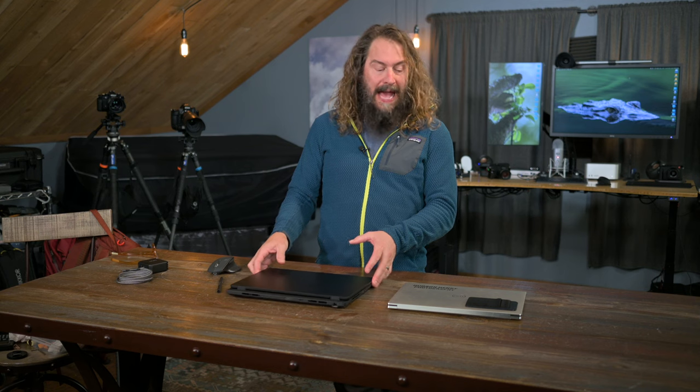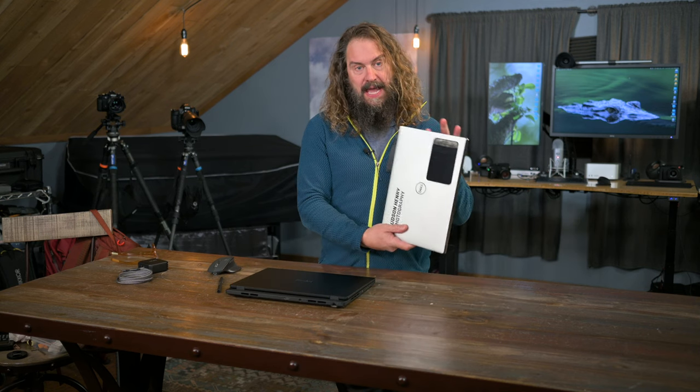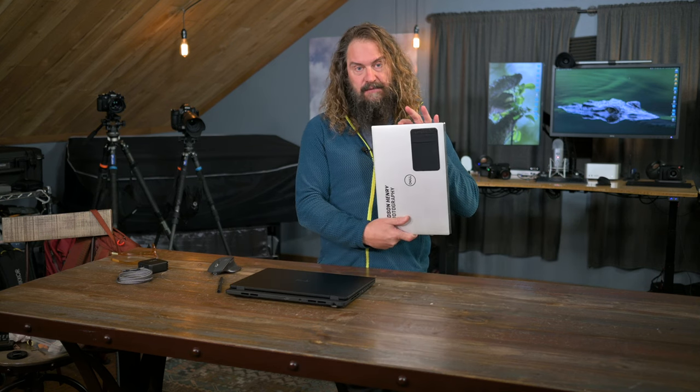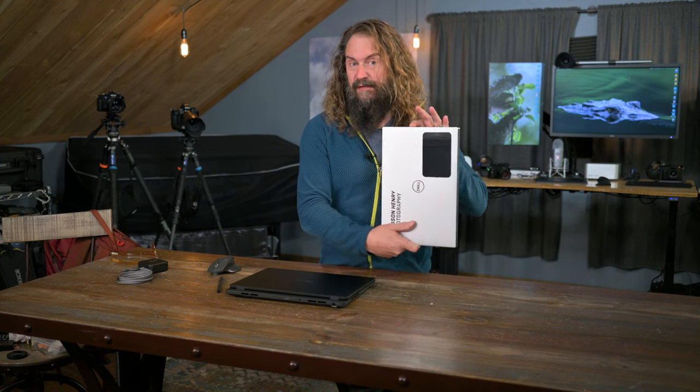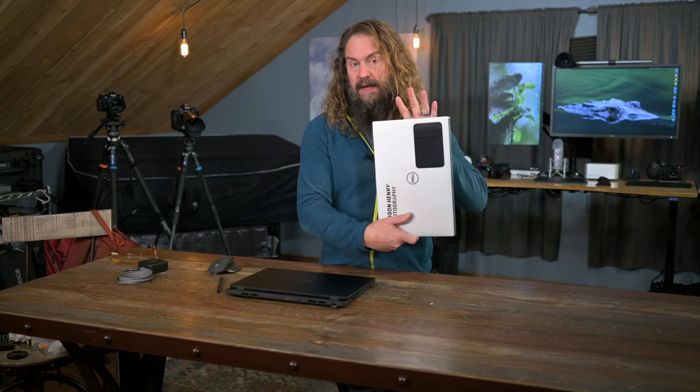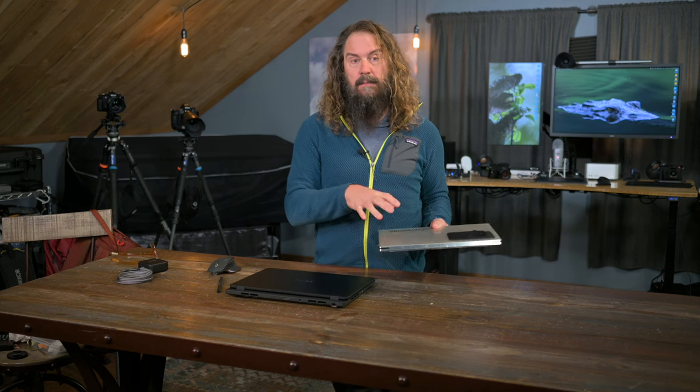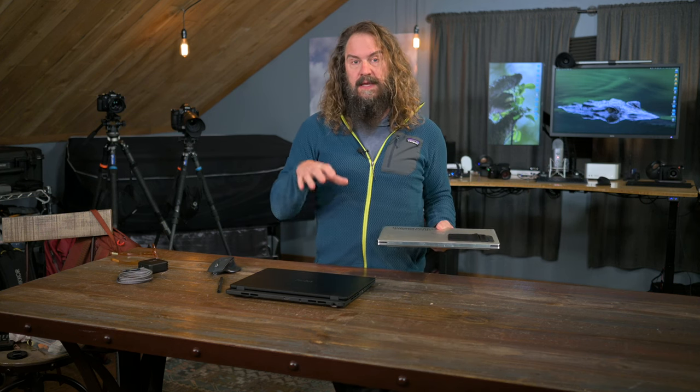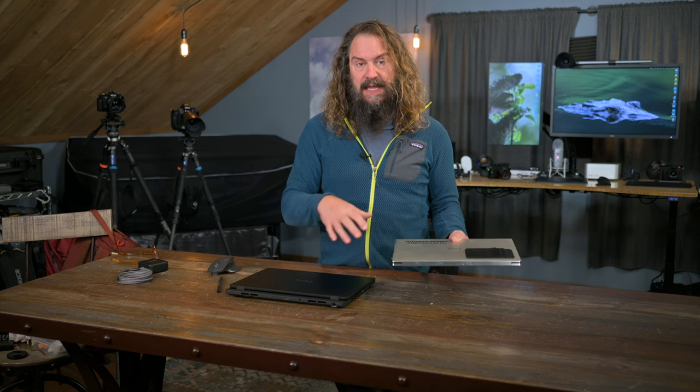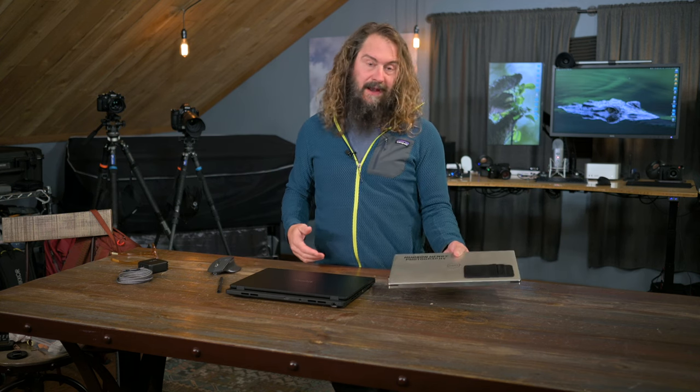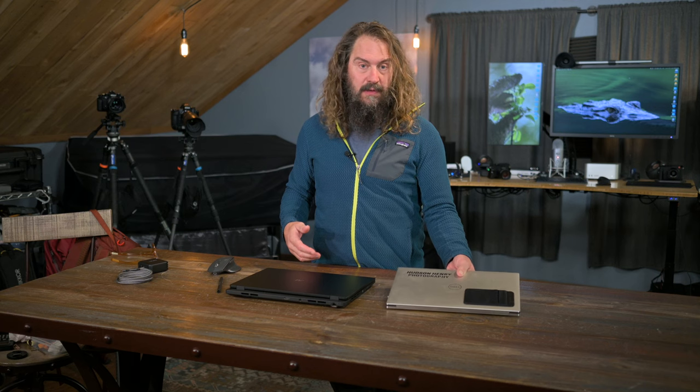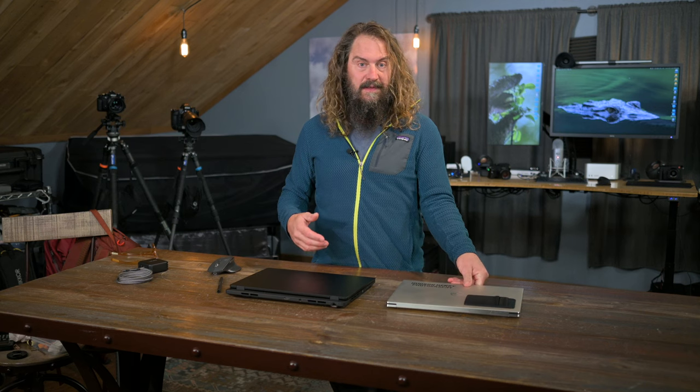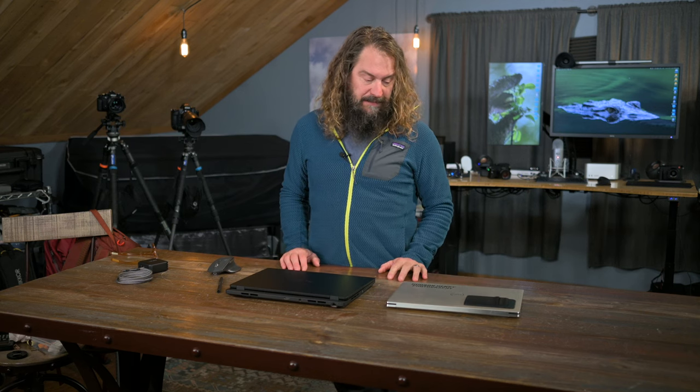So why am I talking about a new laptop? I've been so happy with my Dell XPS 15, and I still am. But the big reason is that they quit making this computer, and what they replaced it with has significant limitations. They're kind of going in the wrong direction, a lot of the same reasons that I don't love using the Apple laptops.